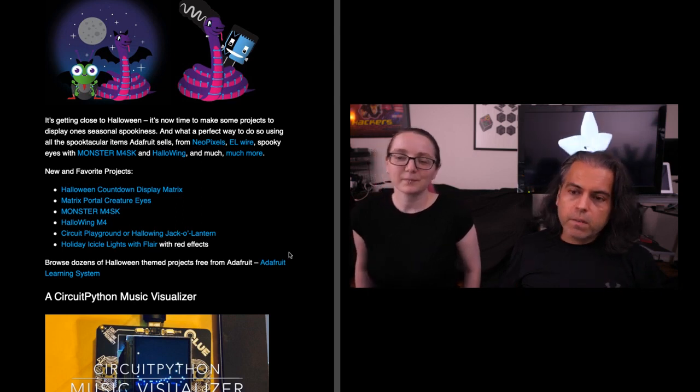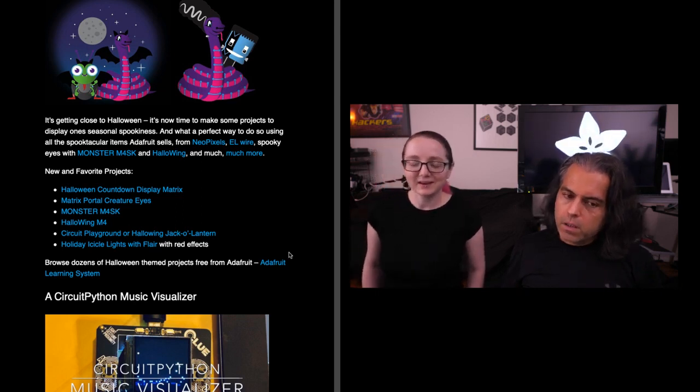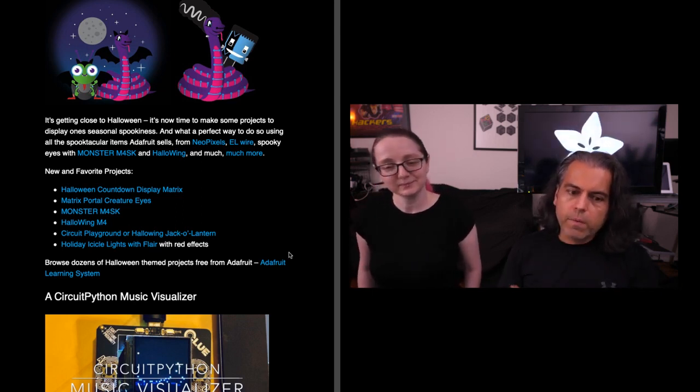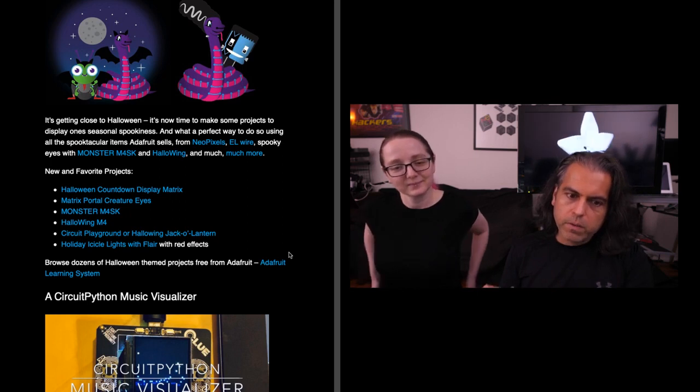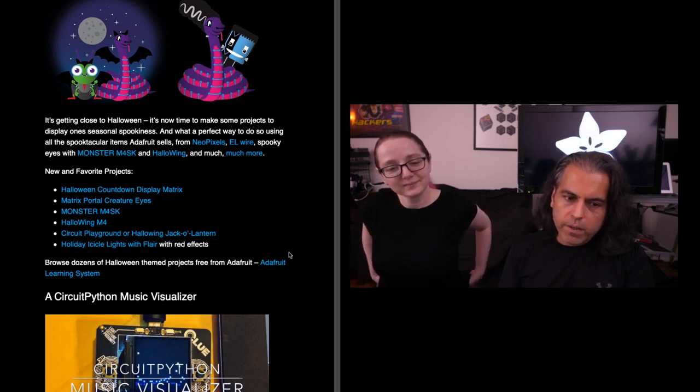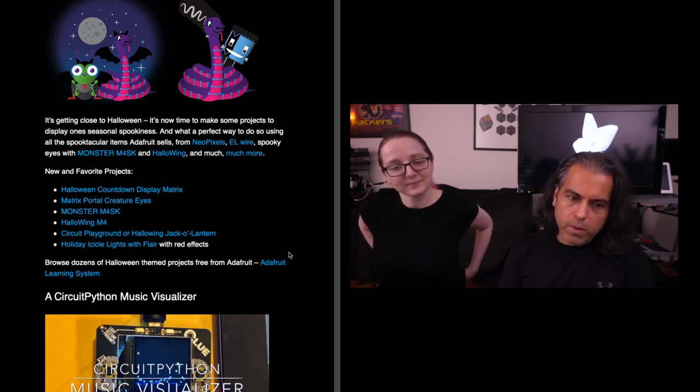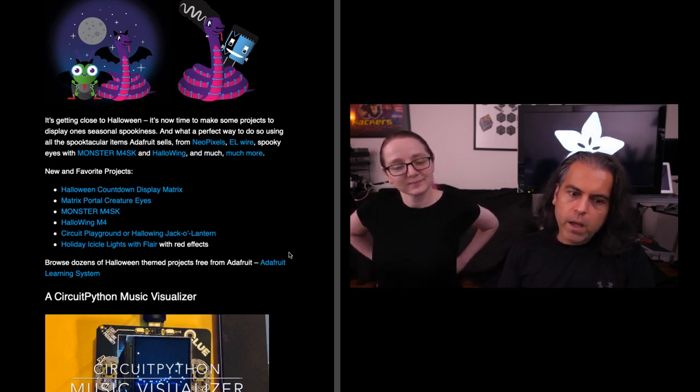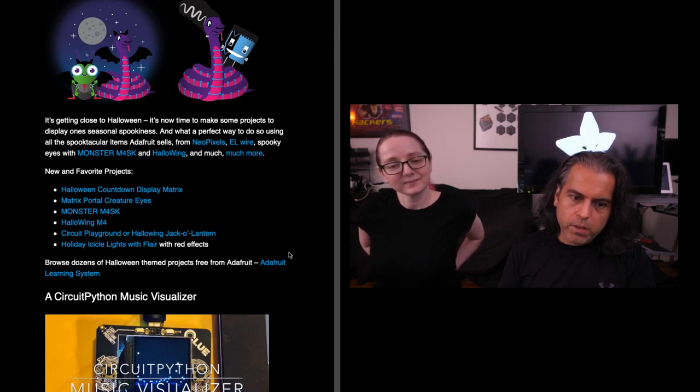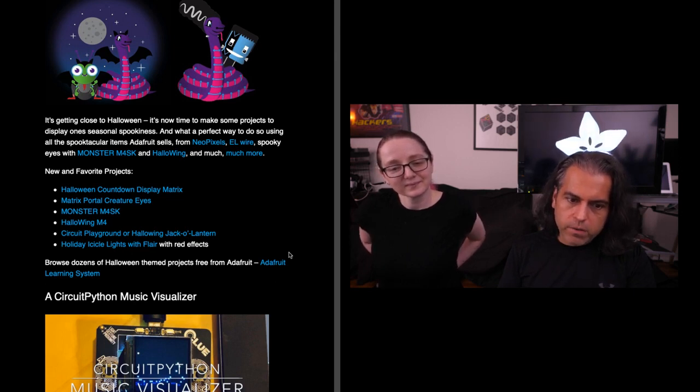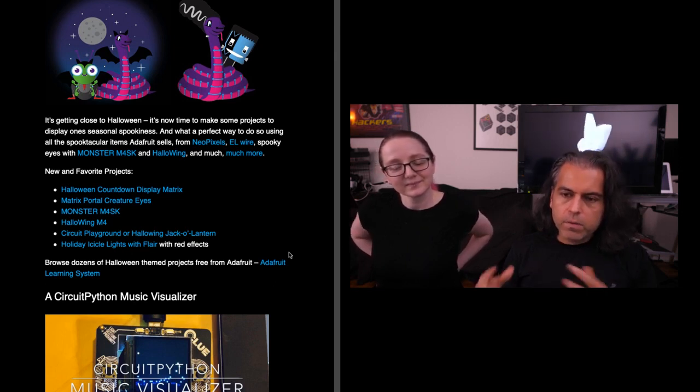We have a Halloween countdown display, Matrix Creature Eyes, Monster Mask Halloween, Circuit Playground for Halloween and jack-o'-lanterns, and all sorts of things that you can do with CircuitPython where you don't even need to know how to code but it gets powerful really fast.